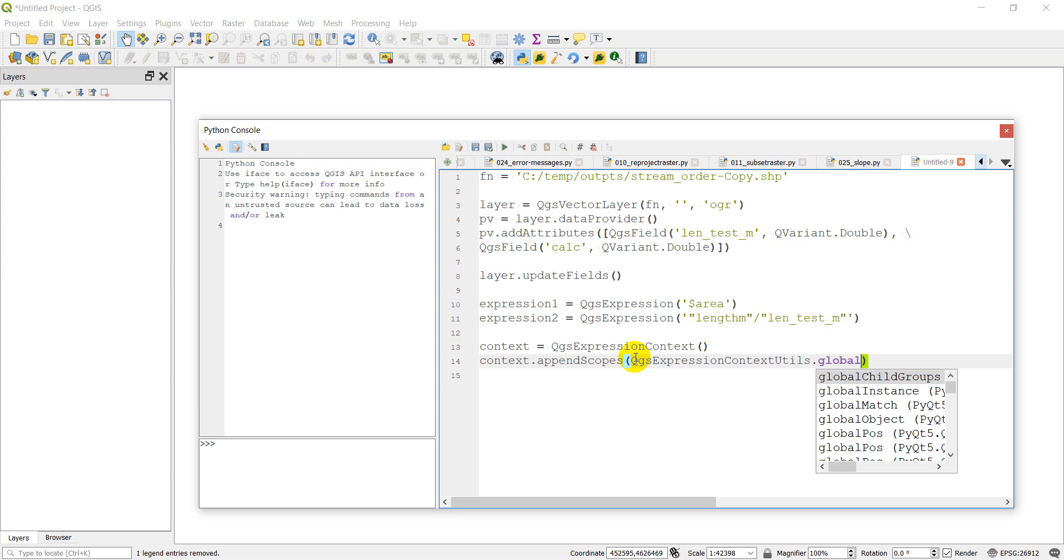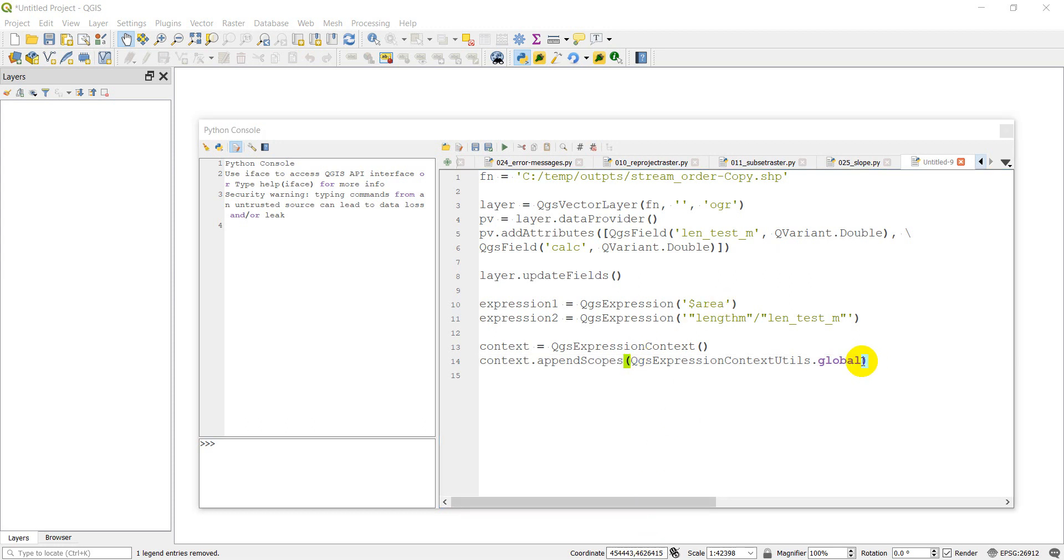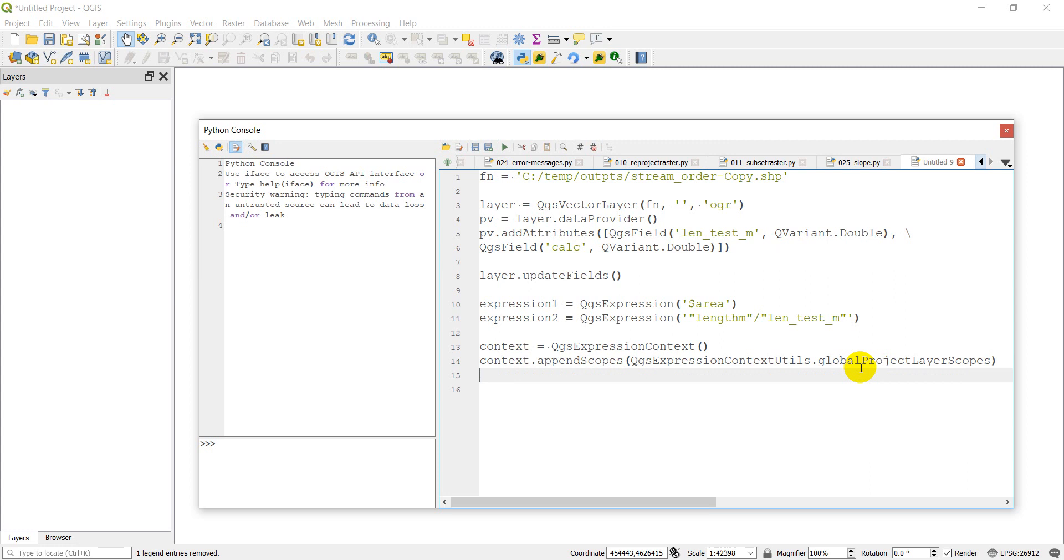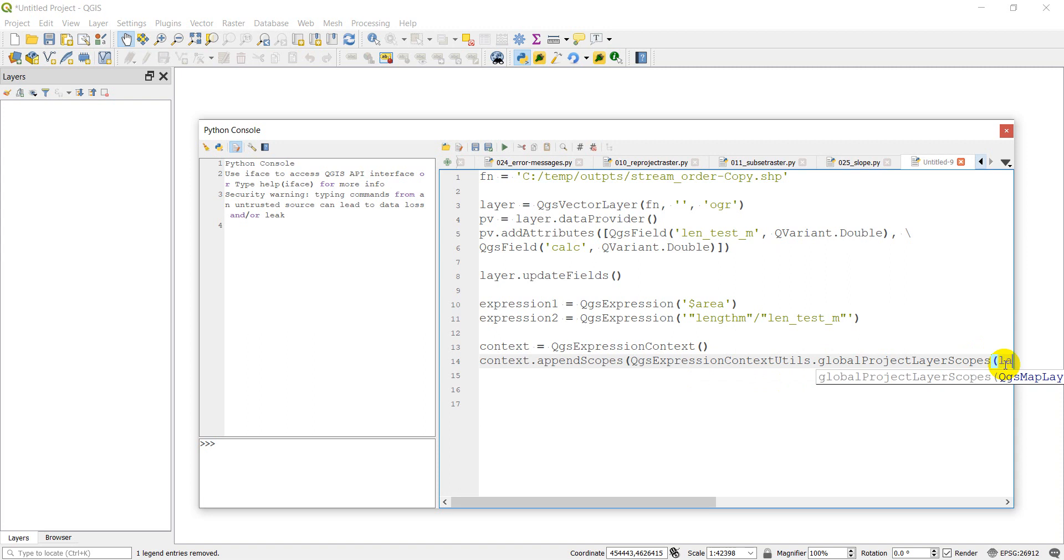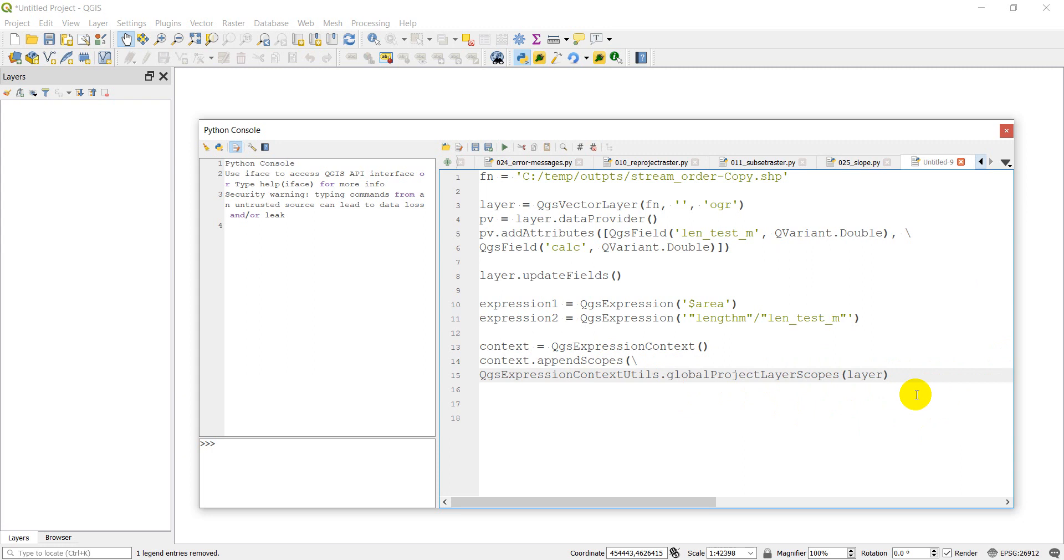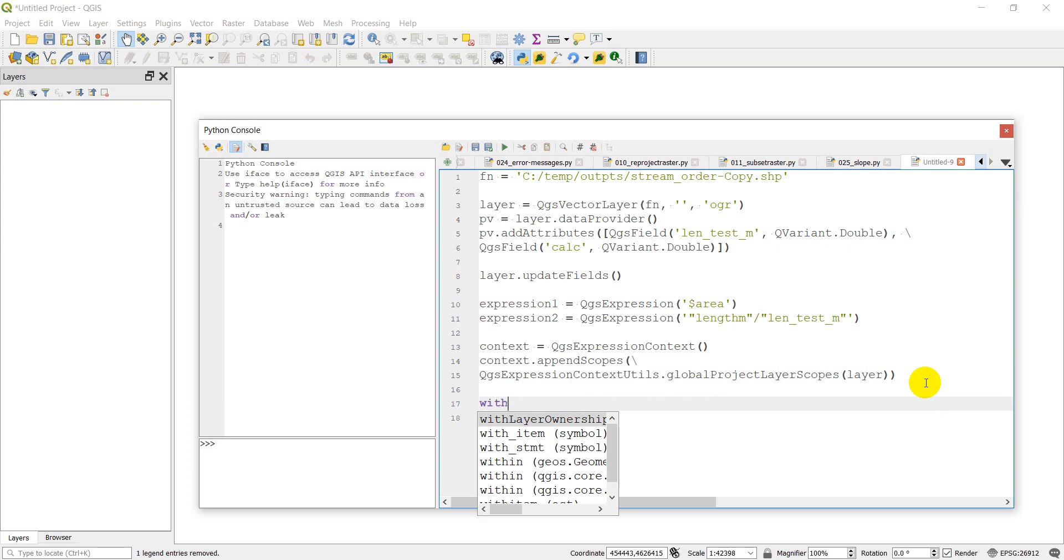Now we need to go context dot append scopes. Like I said, this context is a QGS expression context. We're going to append the scopes. This is going to tell us where to run these expressions. It's basically what we're doing right now. So we need to go QGS expression context utils. Then we need to do global. Let me check this again real quick. Global project layer scopes. And I don't know if there's a parenthesis of that or not. We'll double check that here in just a sec. That tells us, and then we need to put in our layer. Let's just hit backslash enter here so we can see everything we've written. We need an extra parenthesis on the end of that.